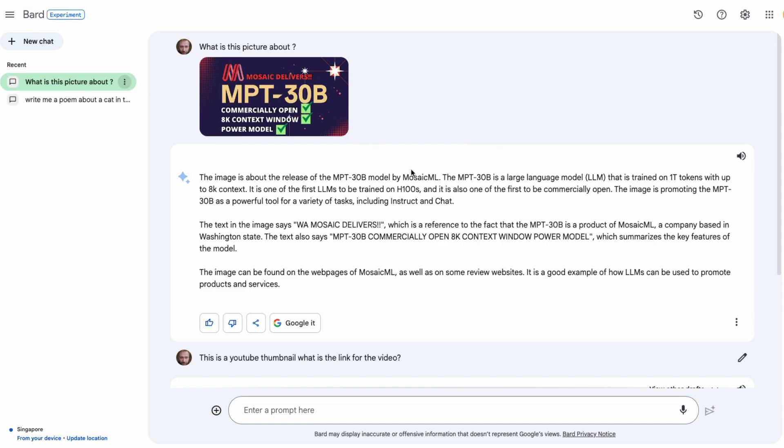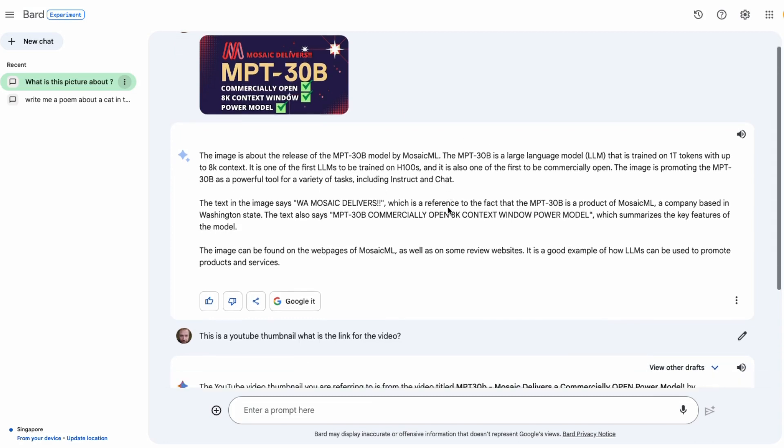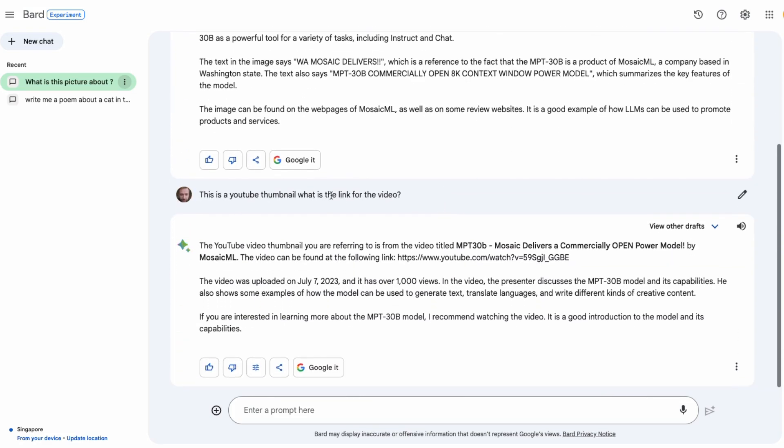You can see that it certainly knows what it is, right? But it also knows that it was trained on H100s and that's not in here. So it's combining both the image, the details that it got from here, as well as information that it's basically gotten from the web here. It's interesting that it says the image can be found on the web pages of Mosaic ML. I don't think that's correct, as well as some review sites, and that's partly because we took this sort of idea from them and the colors from them, I'm guessing there. So when I tell it that this is a YouTube thumbnail, what is the link for the YouTube?